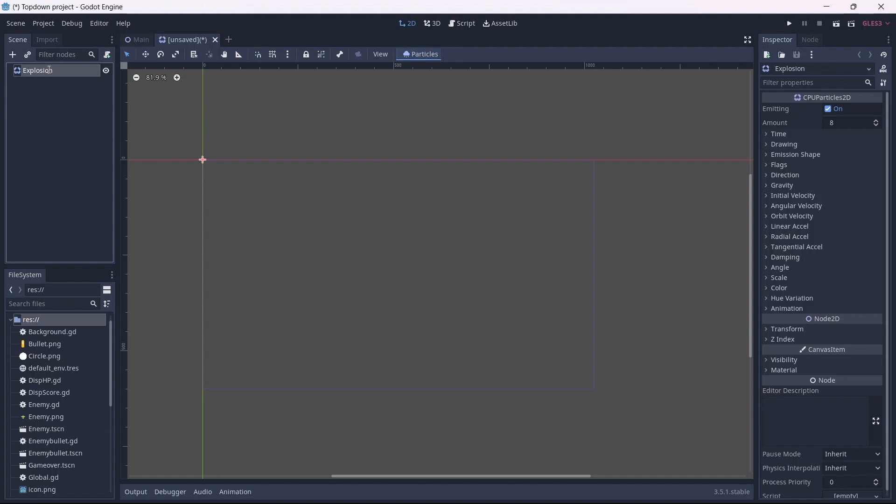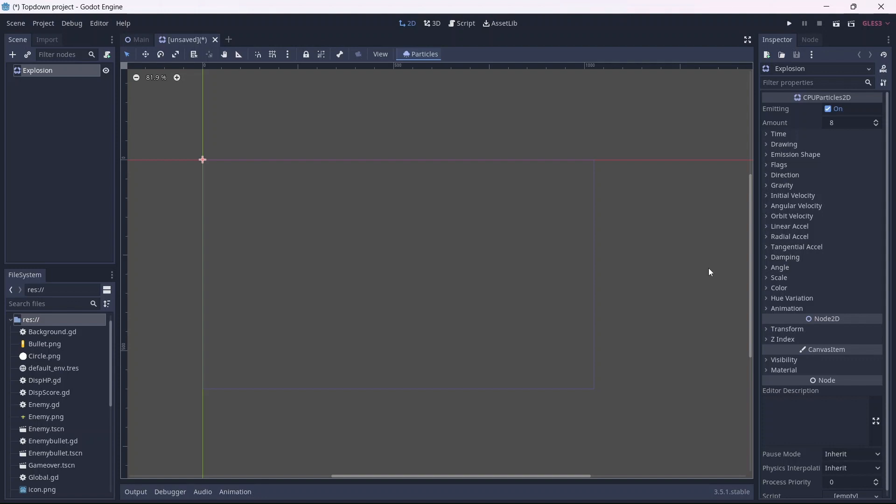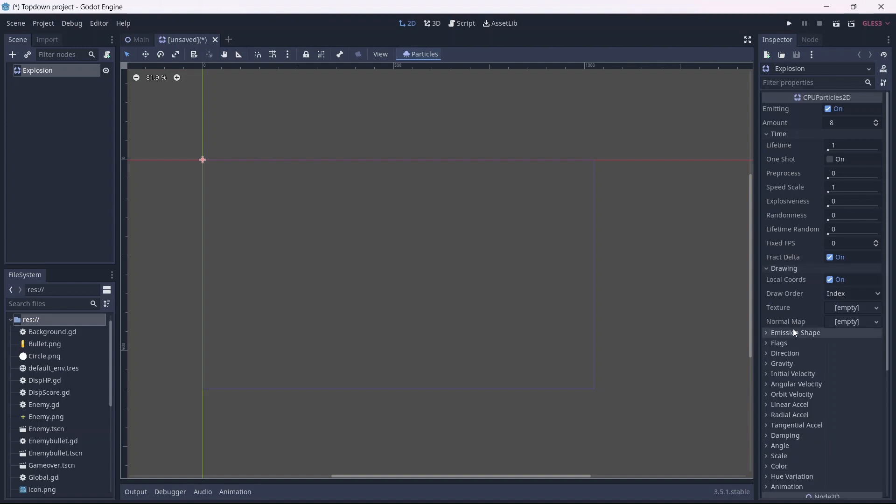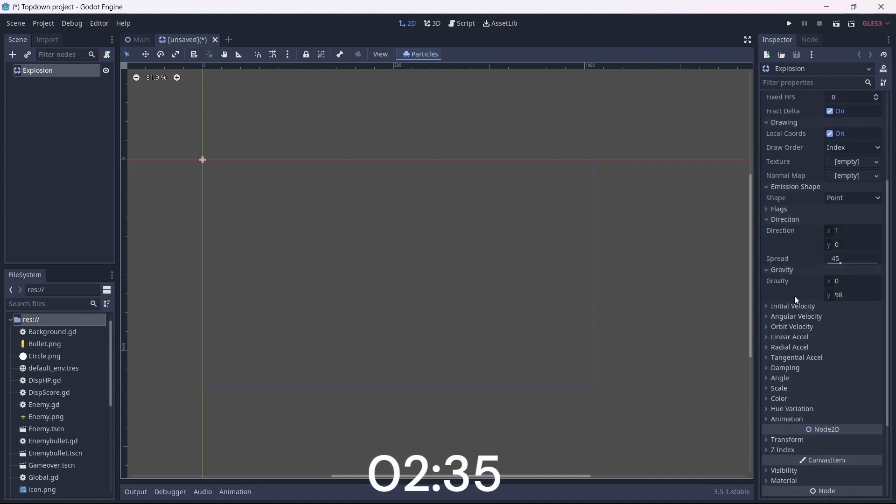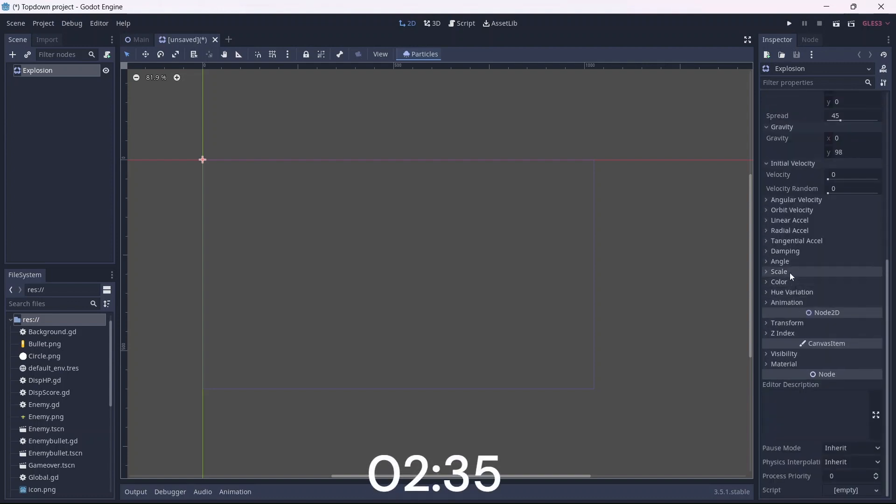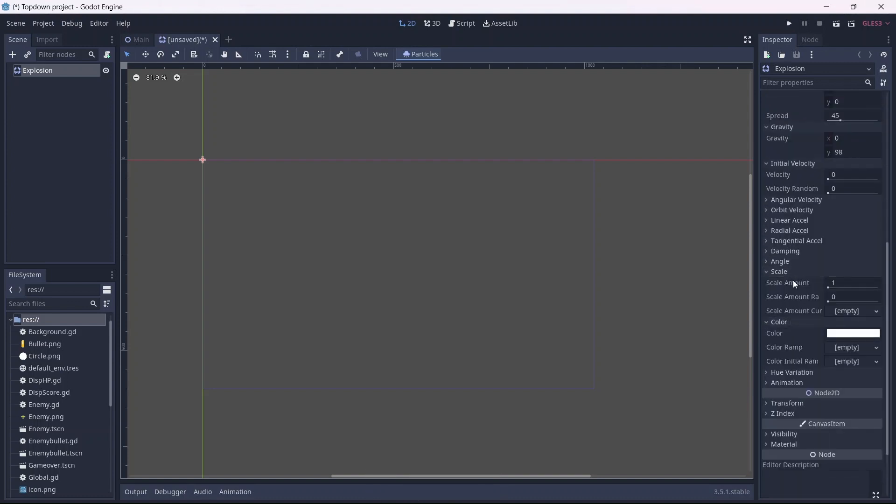As you can see, there is a lot of customizability when it comes to using particles in Godot. Remember that I'll be using the values that work best for me. Yours may differ depending on what kind of explosion you want. Also, feel free to skip to this timestamp if you don't care to watch 2 minutes of useless information.